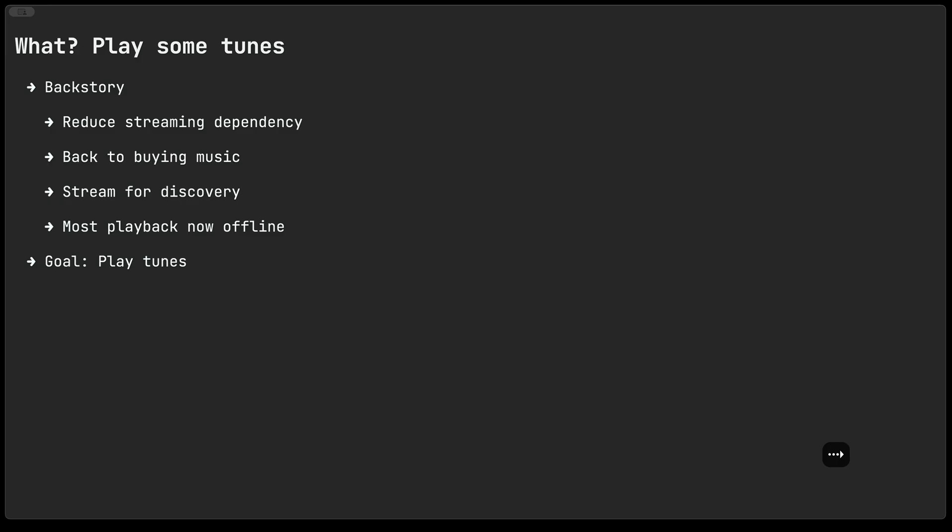So what are we going to be doing here? We're going to be playing some music. Now the back story here is sometime last year I wanted to reduce my dependency on music streaming services. So I went back into buying music in the hope of playing offline. That's not to say that I no longer stream any music. I still stream from time to time so I can discover music. But by far most of my playback these days is now happening offline and from my text editor. So today the goal is going to be to play some tunes.